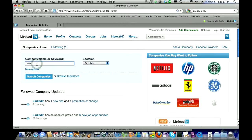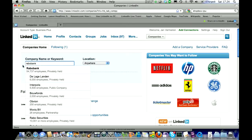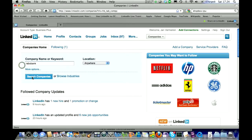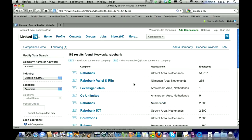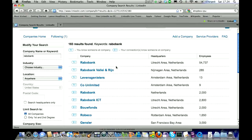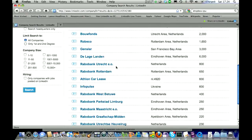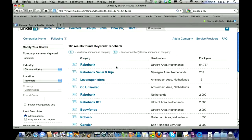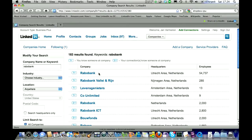Let's say for example that you are a recruiter for Rabobank. If you also have a job post on LinkedIn, it shows here. None of these companies have posted a job on LinkedIn, but it is shown here in orange in brackets. So it also strikes the attention of people who are looking for a job.